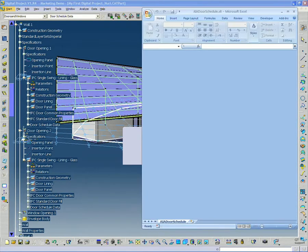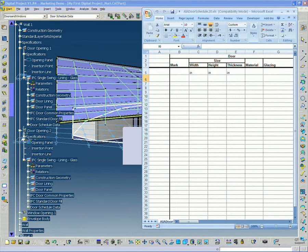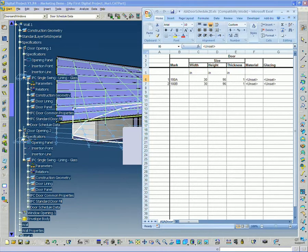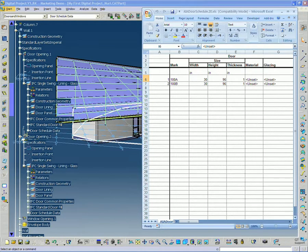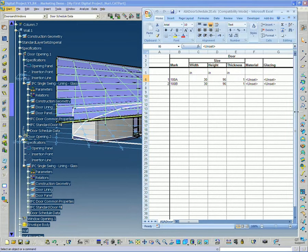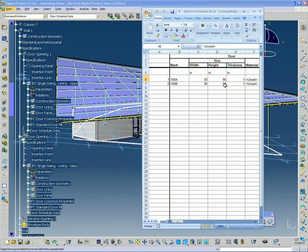It's going to take just a little bit of time because basically it's having to open up Excel and communicate between digital project and Excel. You can see right away it places the two doors I created. And I can see their width and their height and their thickness.